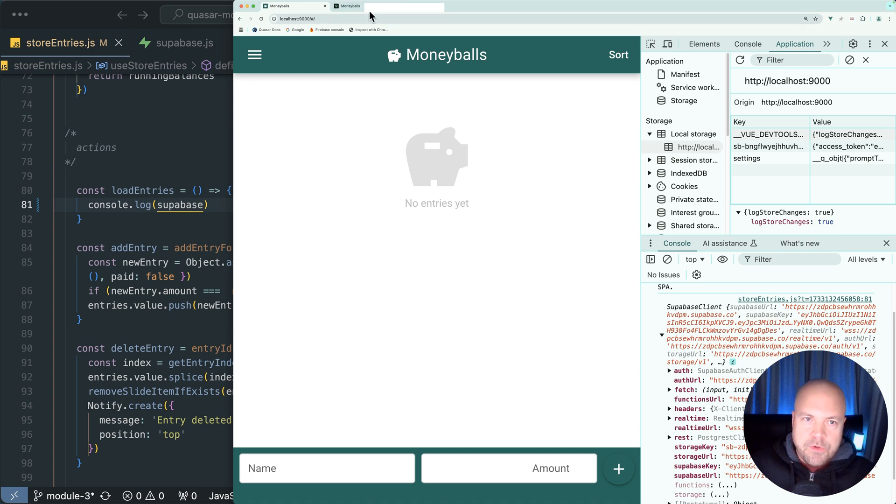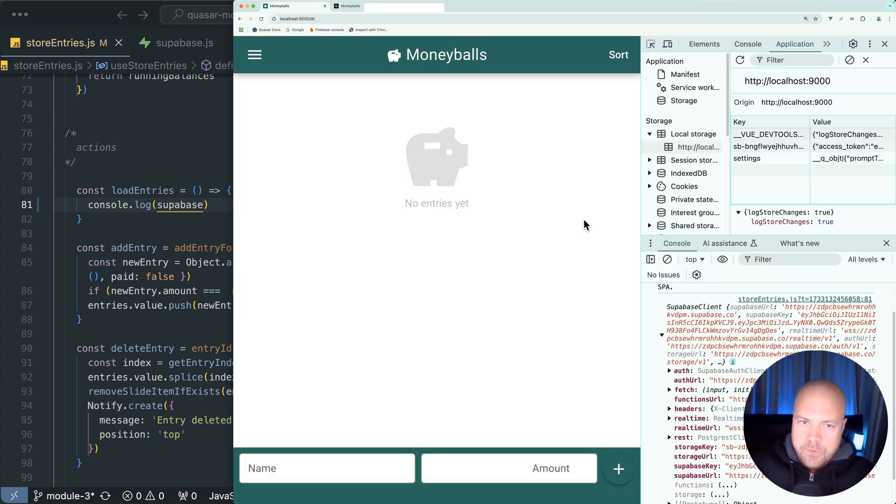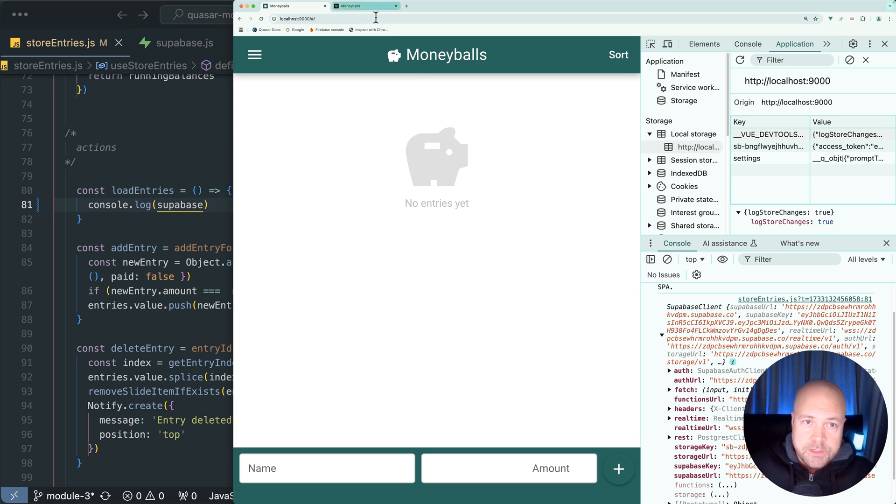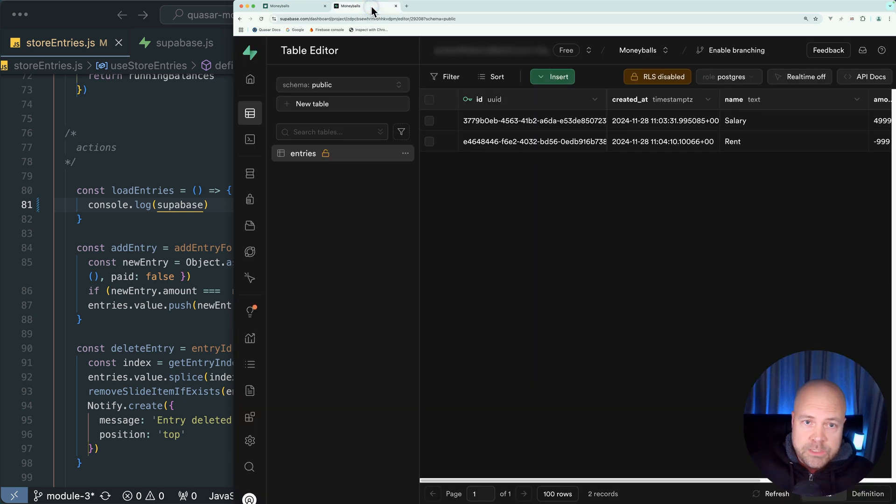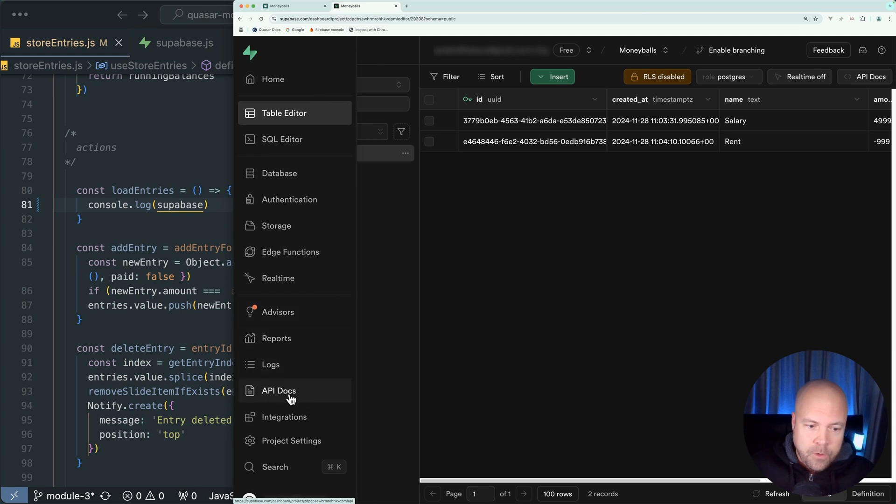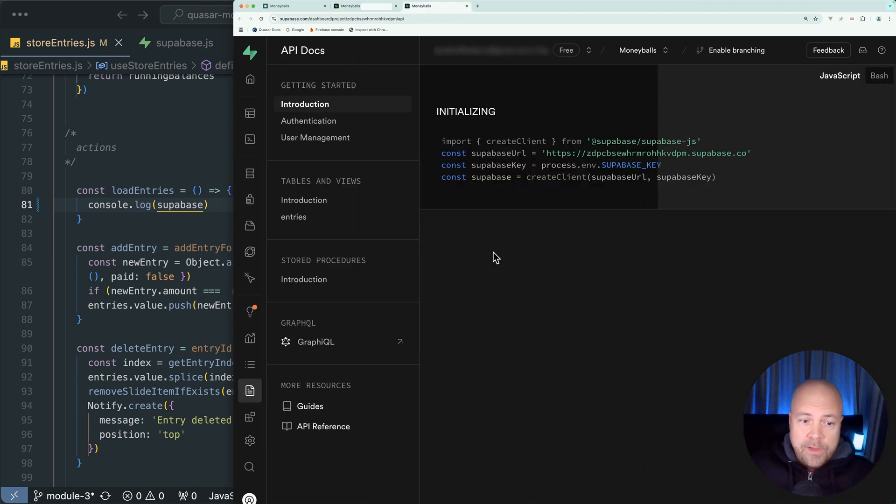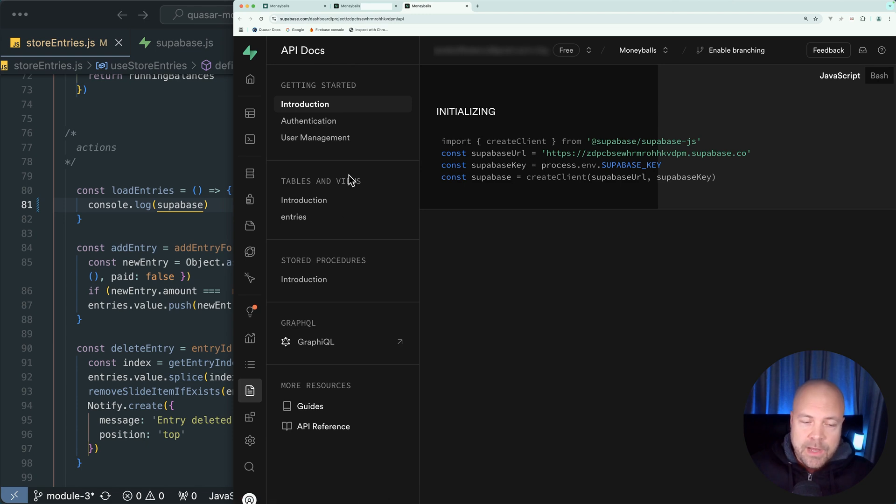So how can we actually grab these entries from our entries table and display them on the page? Well, thankfully, the documentation for Superbase is really good. Let's jump back to Superbase. And if we go on the left here and open this API docs, I'm going to open that in another tab. And if we jump to that, we have a bunch of documentation and code examples which are tailored to our database.